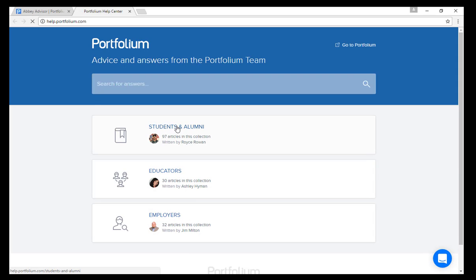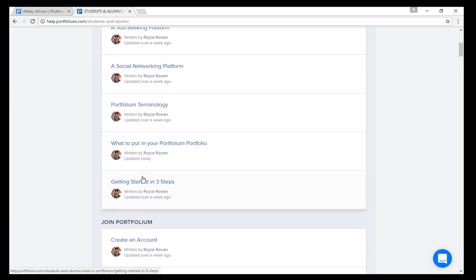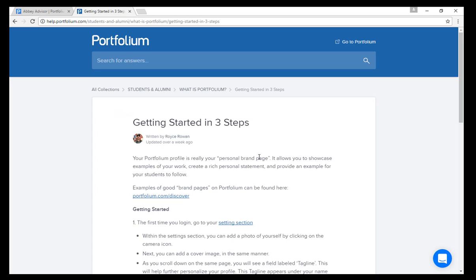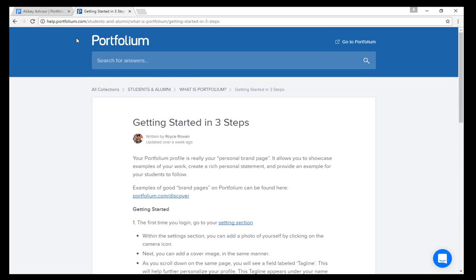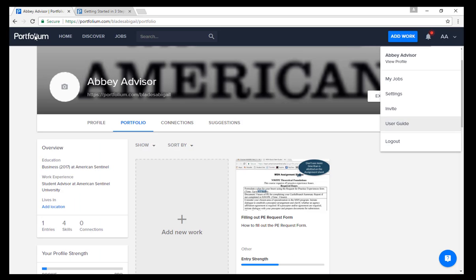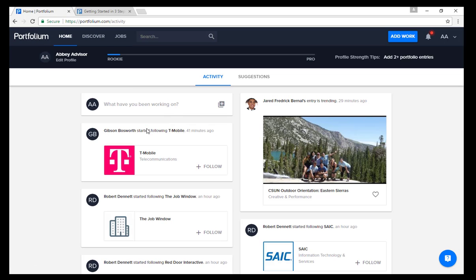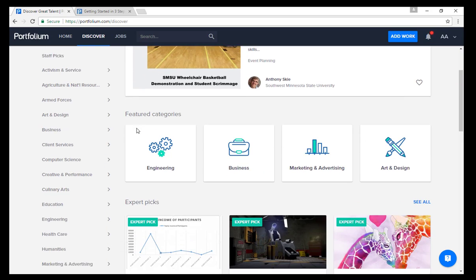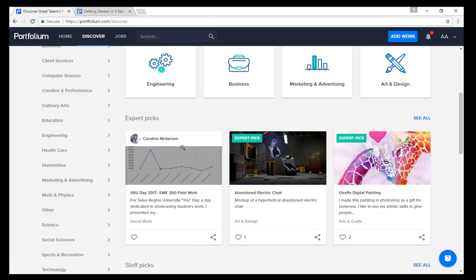The user guide is a great resource to look through when you are having issues with your profile. You can get advice and answers from the Portfolium team that you might need. For example, this article will help you get started on your account in three easy steps. In the top of your screen, you will also see some different options such as the Discover tab. This tab allows students to search for different profiles and organizations based on their interests and skill sets. For example, click on Healthcare to see some expert profiles and picks in this industry.